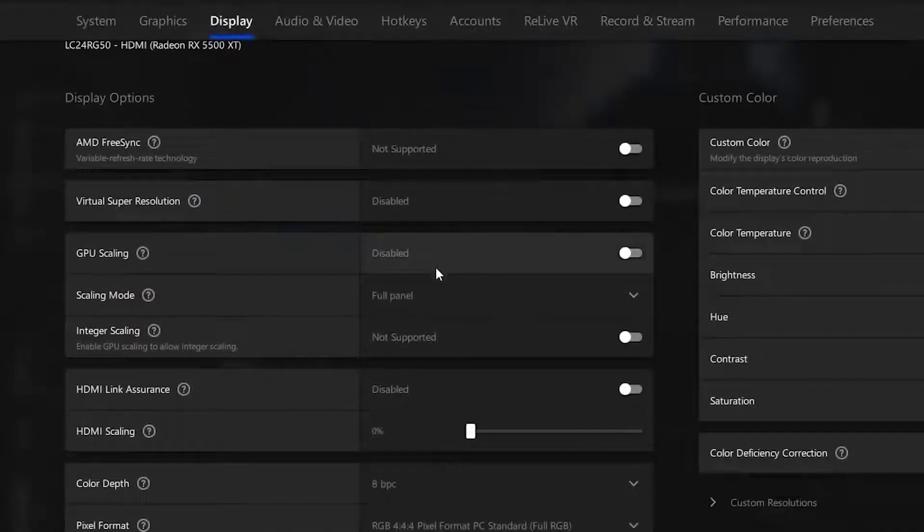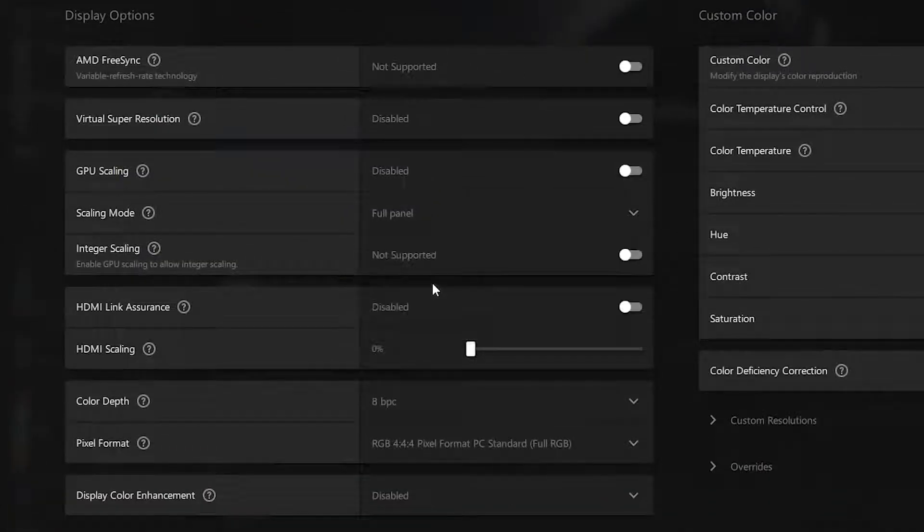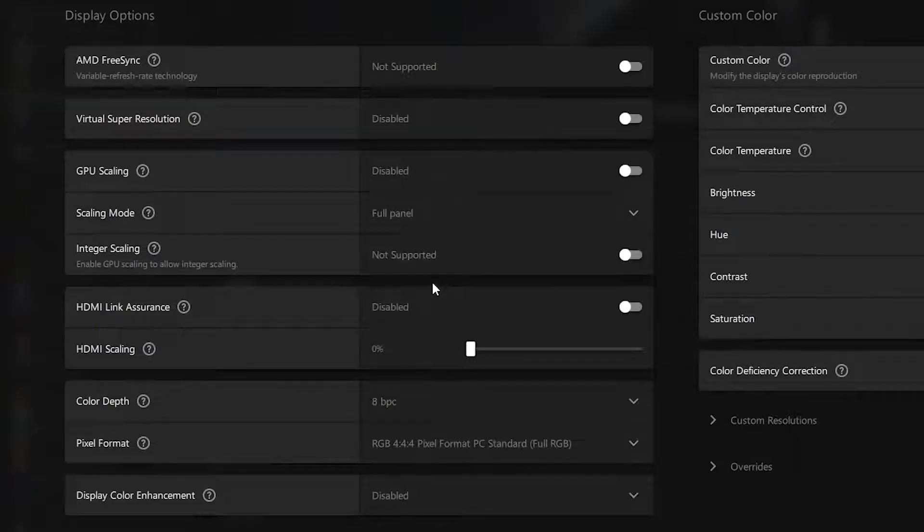You will find your scaling mode. You want to make sure that this is on full panel since this will eliminate the black bars on the side. Make sure you put this on full panel.